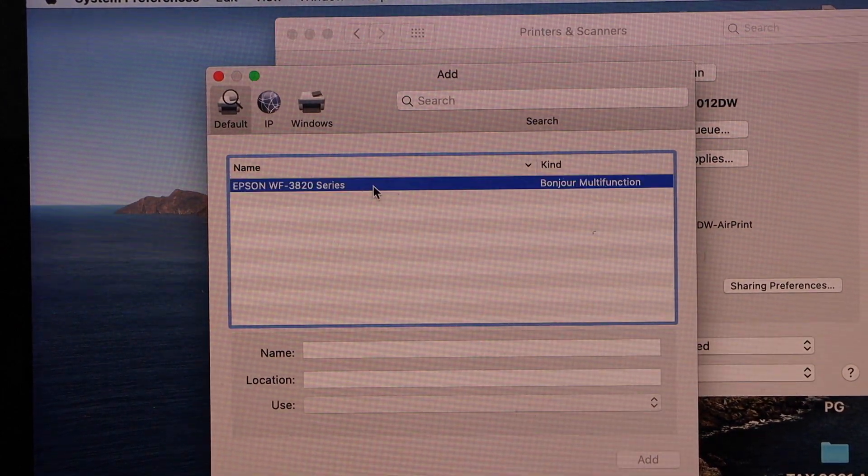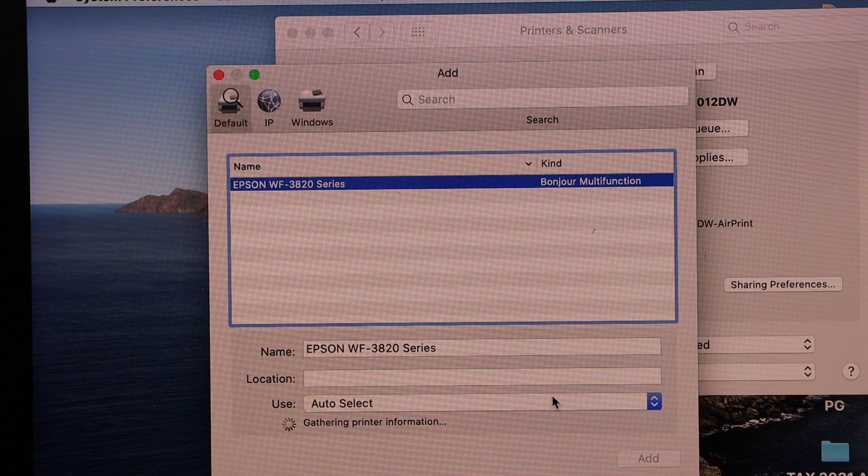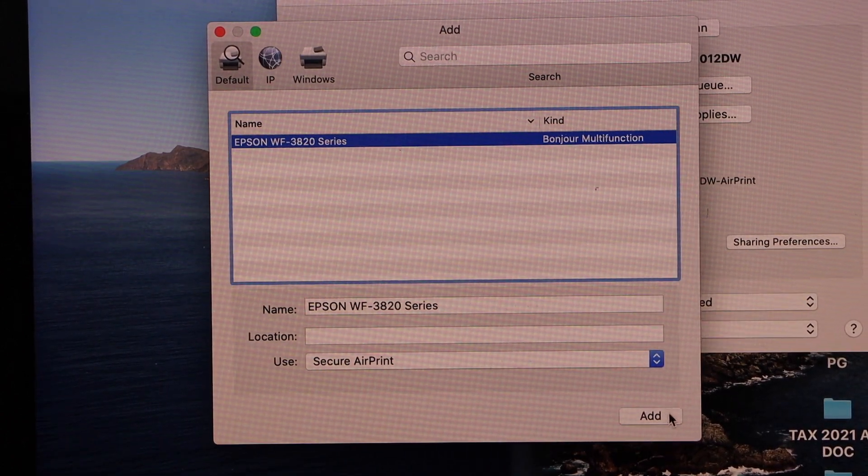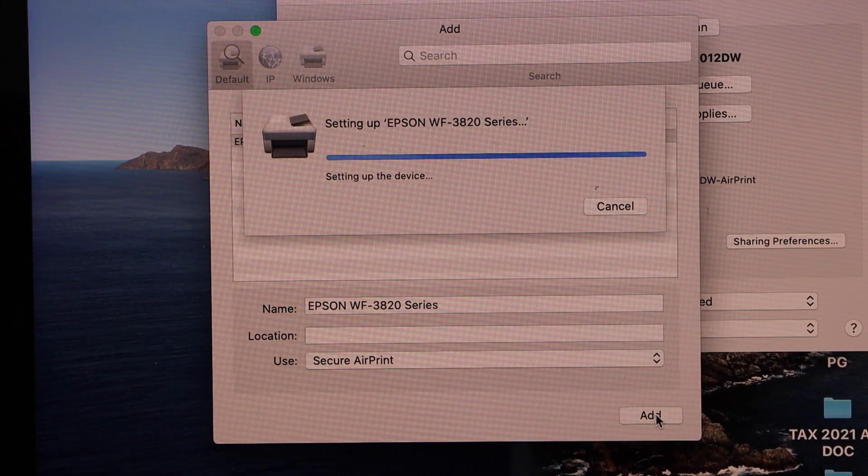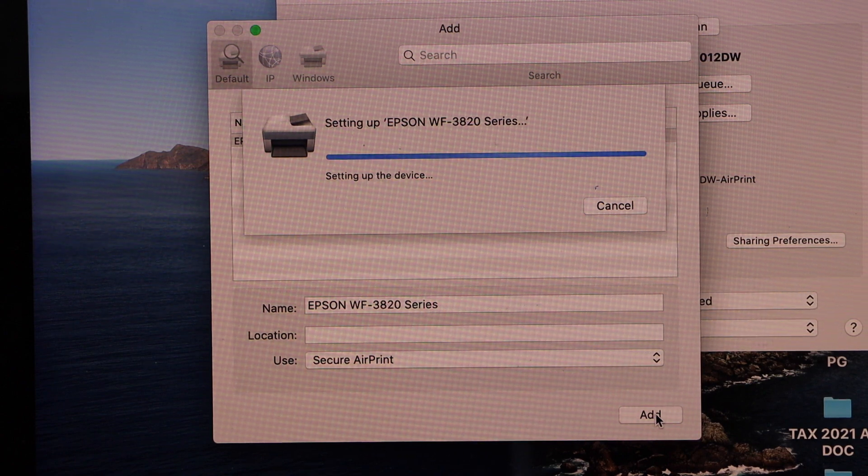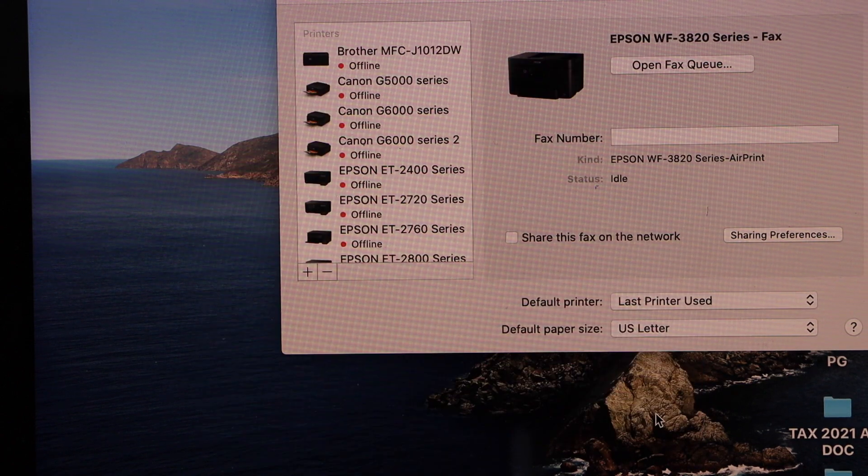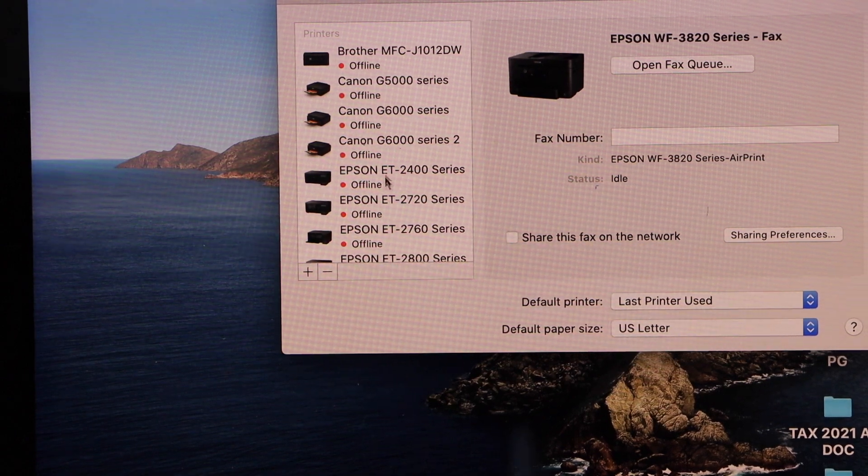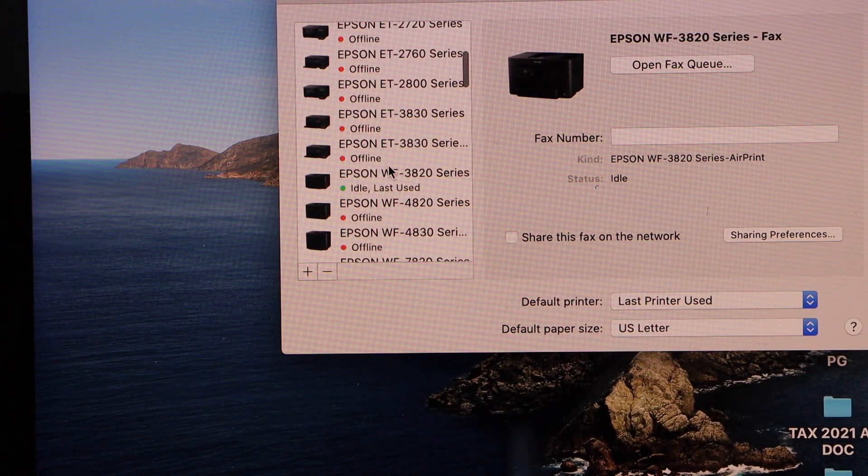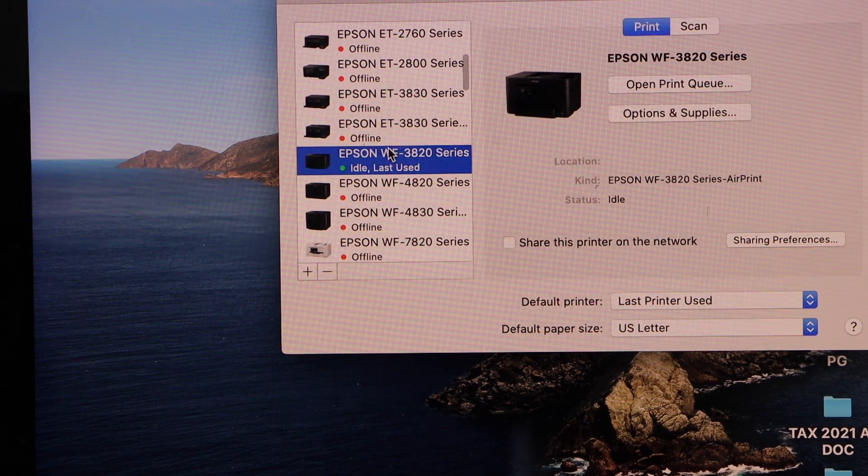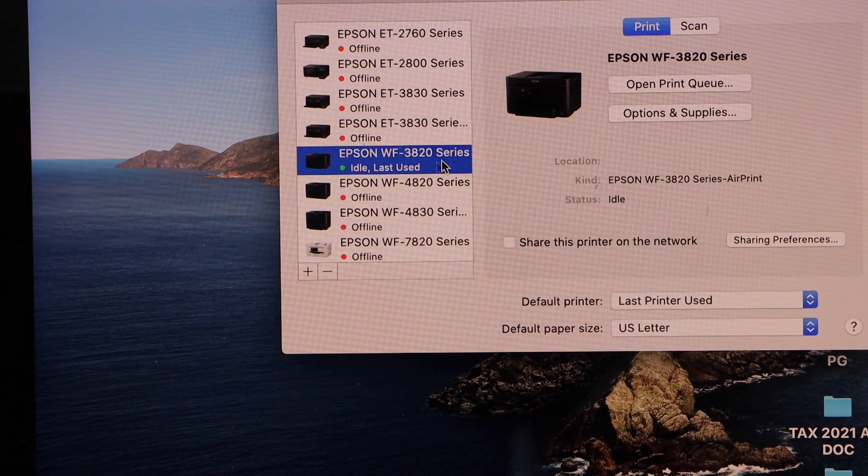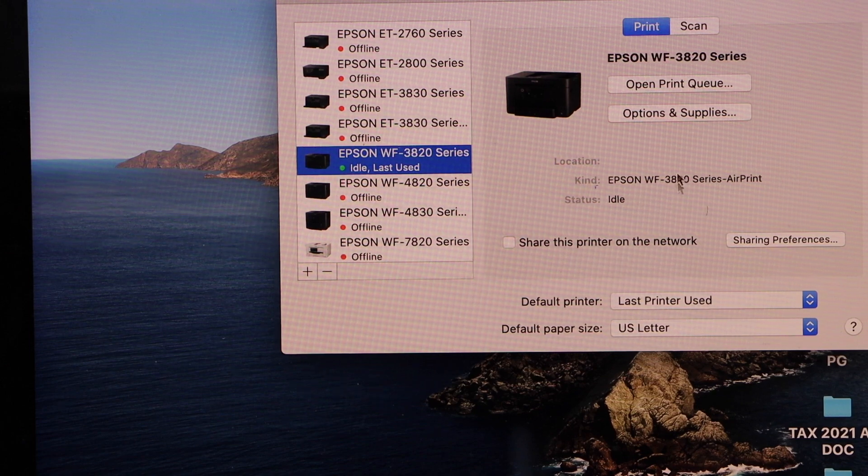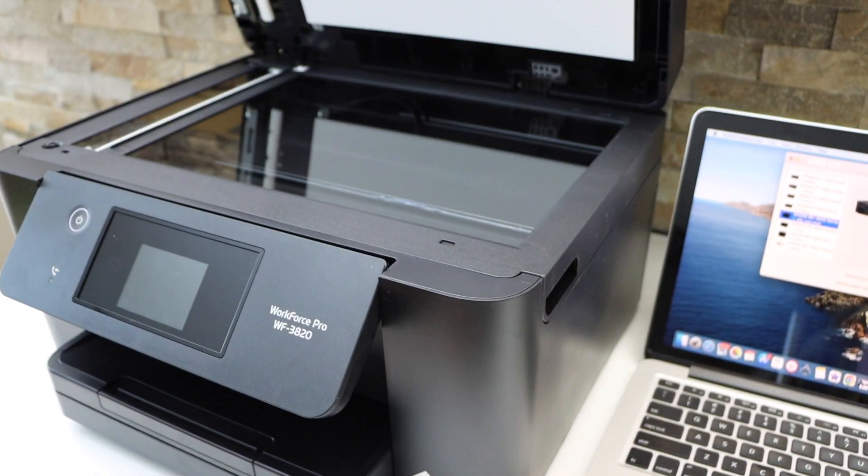On the next screen, select your printer. Once you see the Add button ready, click it. So it has added the printer. It should be here: Epson 3820. Once you select it, it will show your printer. You have the option to print and scan. Open this section.